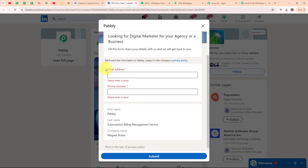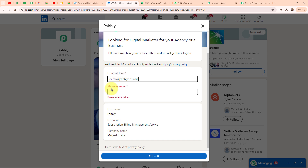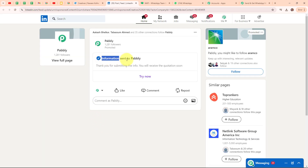It is asking me to enter the email address and phone number. The first name, last name, and company name are already filled in — these are static fields because I am generating a test lead in a draft campaign. If you are running a live campaign, your lead will receive an option to enter those details as well. I am going to enter a random email address — demo@pablytudes.com — and a random phone number, then click Submit. It says 'Information sent to Pabbly', meaning we have successfully submitted a lead gen form.